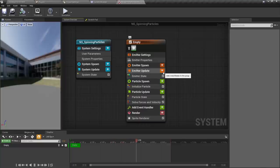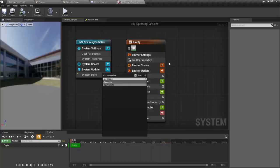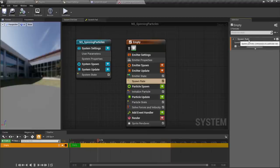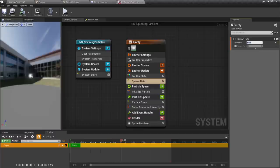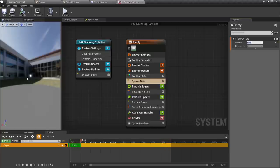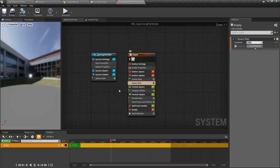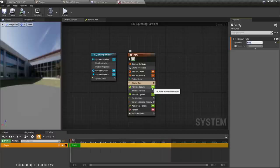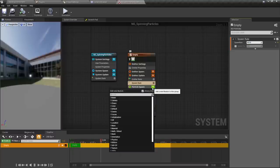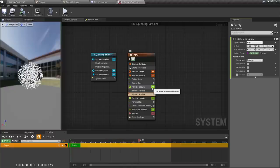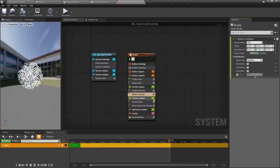I'm going to go to my emitter update and add one called spawn rate. Spawn rate is pretty straightforward — I'm just going to tell it to spawn 400 particles. You'll notice we get one very bright dot in the middle, spawning 400 per second. The reason we're seeing one giant bright dot is because we're seeing every single particle in the exact same location. Watch what happens if I go to my particle spawn and add a sphere location module — we can now see the particle system is actually spawning those dots in a sphere at that spot.